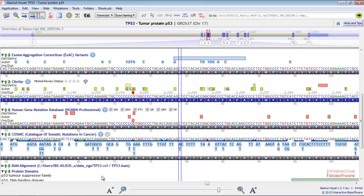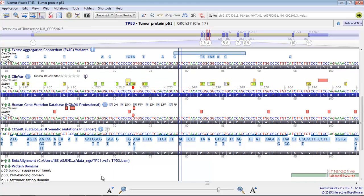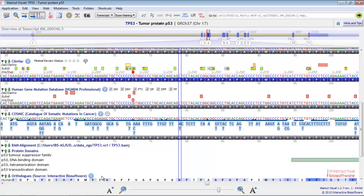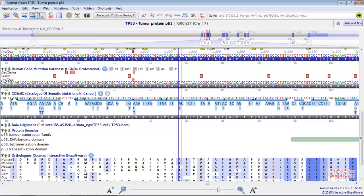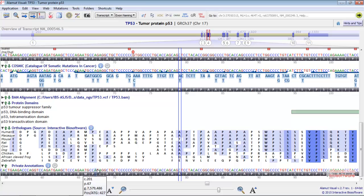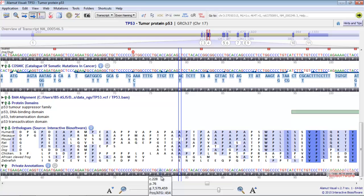This is the Protein Domains track, the Orthologues Alignments track, and finally the Private Annotations track where you can enter your own annotations.